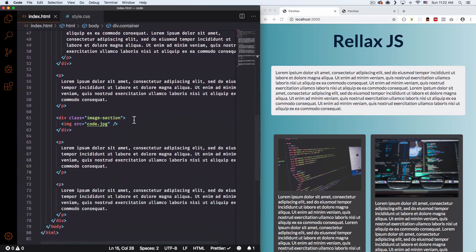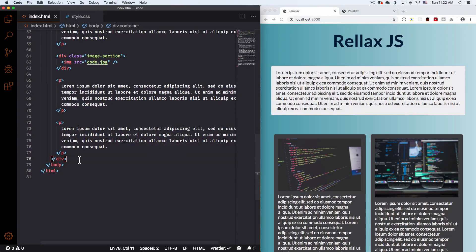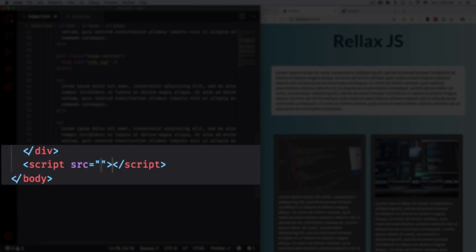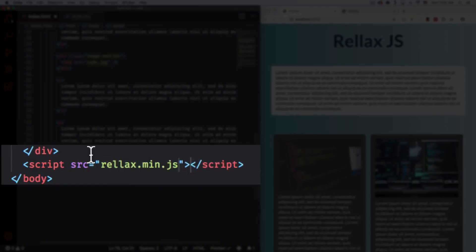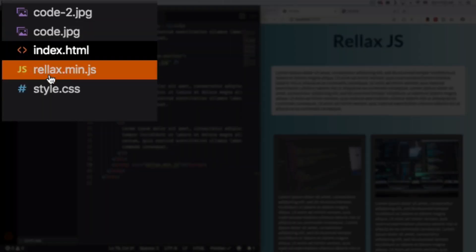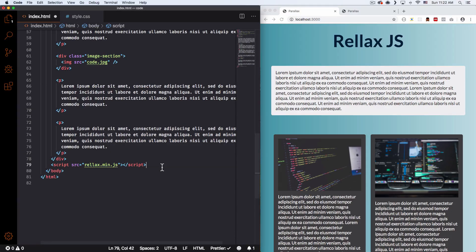Here's my code — as you can see in the HTML there's nothing here, just CSS. I'm gonna scroll down and before my closing body tag I'm gonna add a script tag and include the Relax JavaScript. I have it right here in my root folder. This is my folder: I have my index file, CSS, the Relax JavaScript, and two images — that's all I have right now.